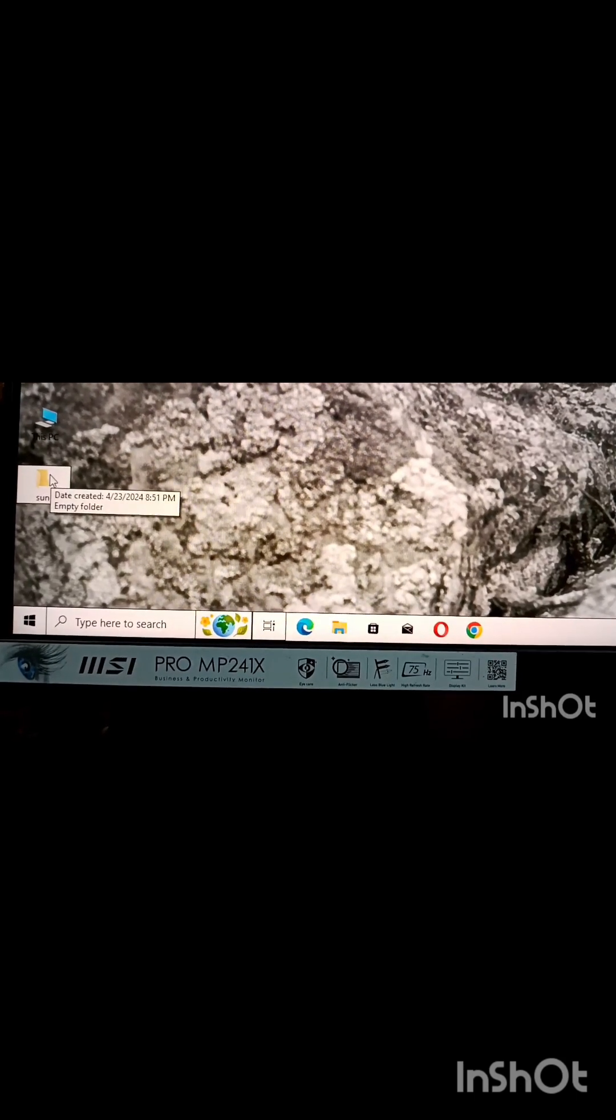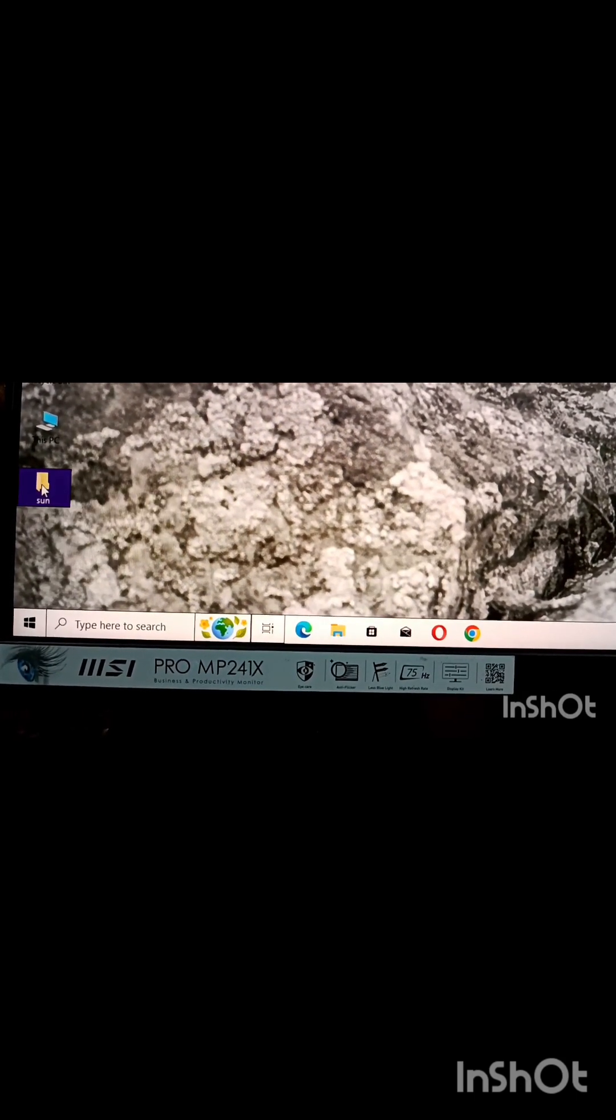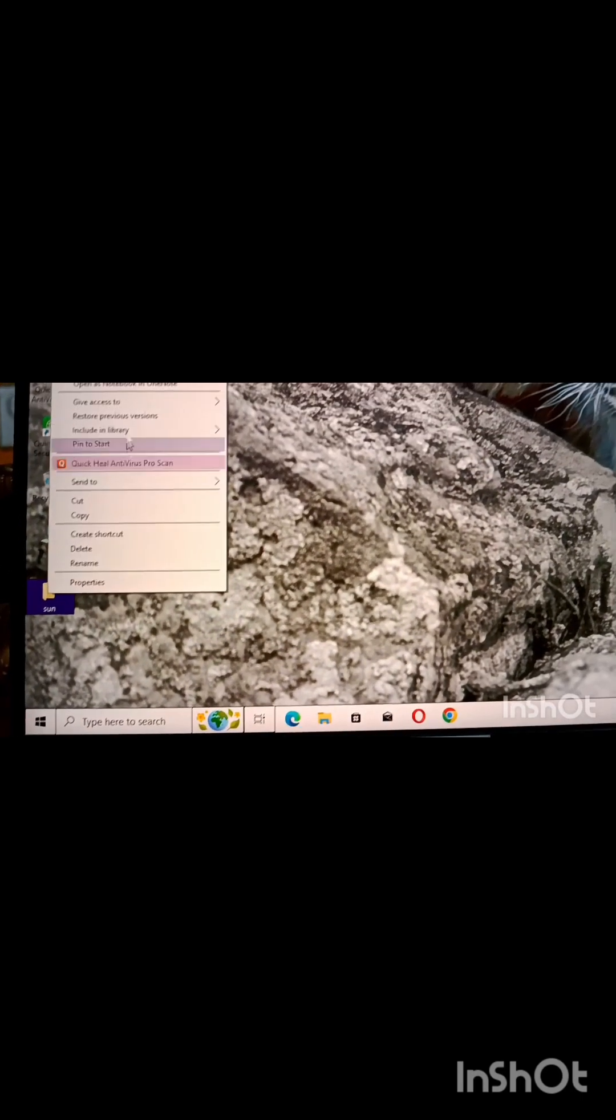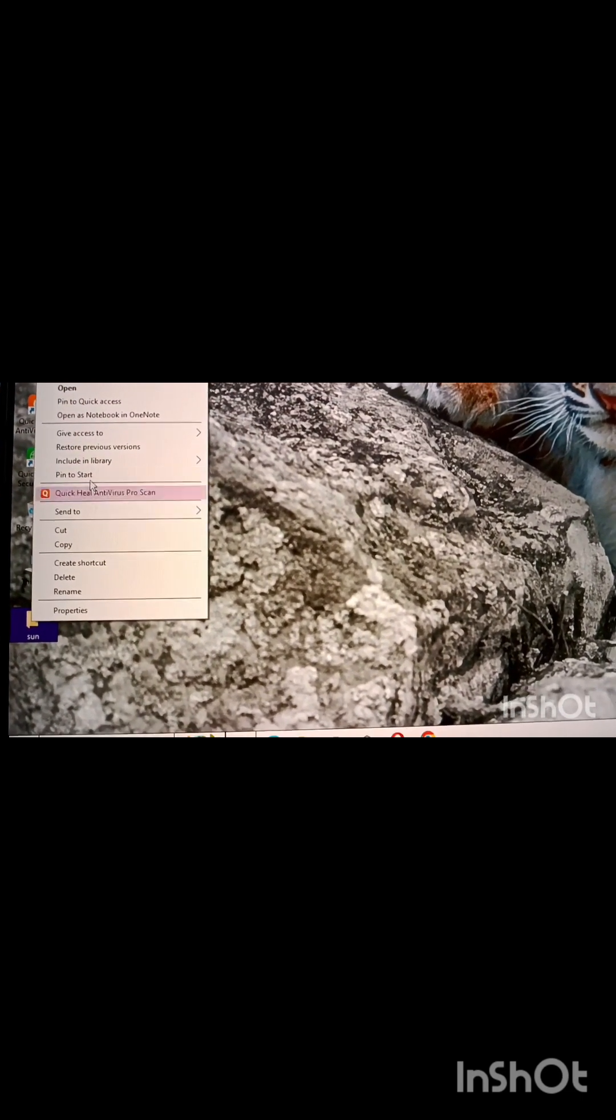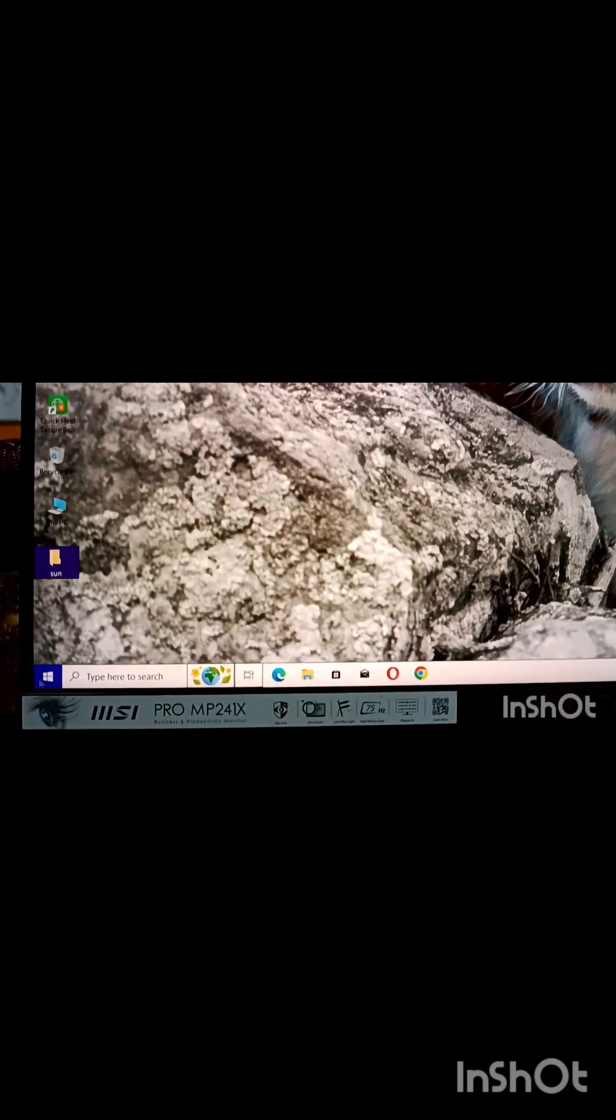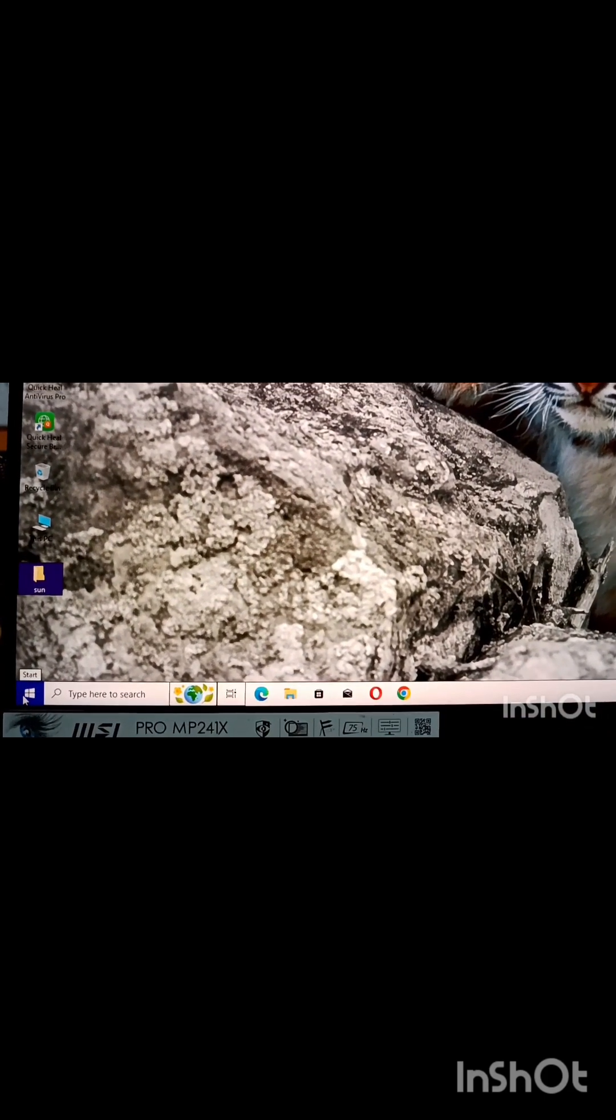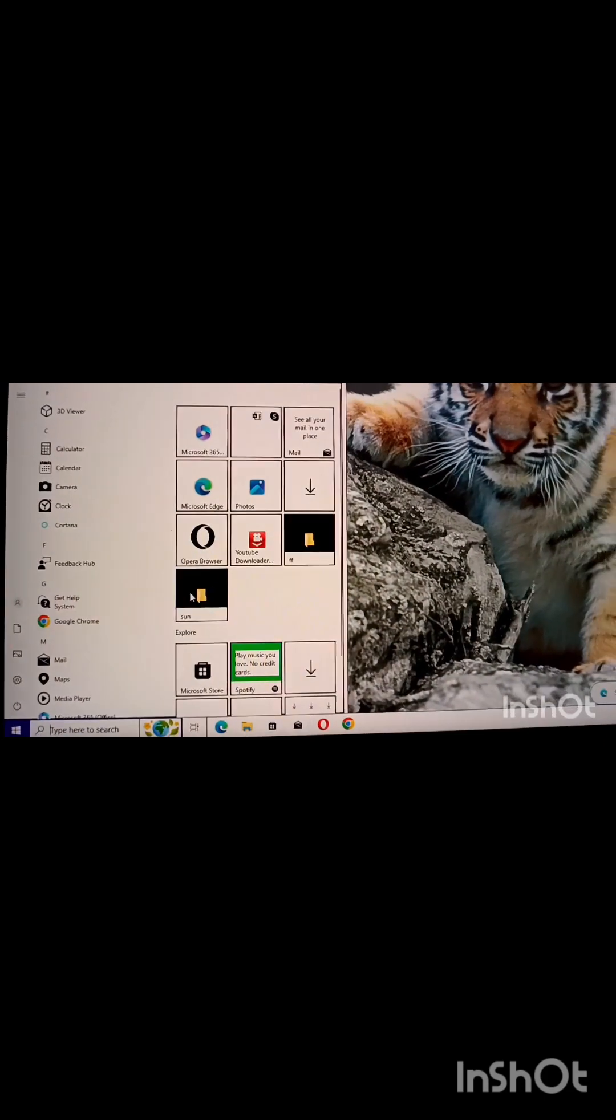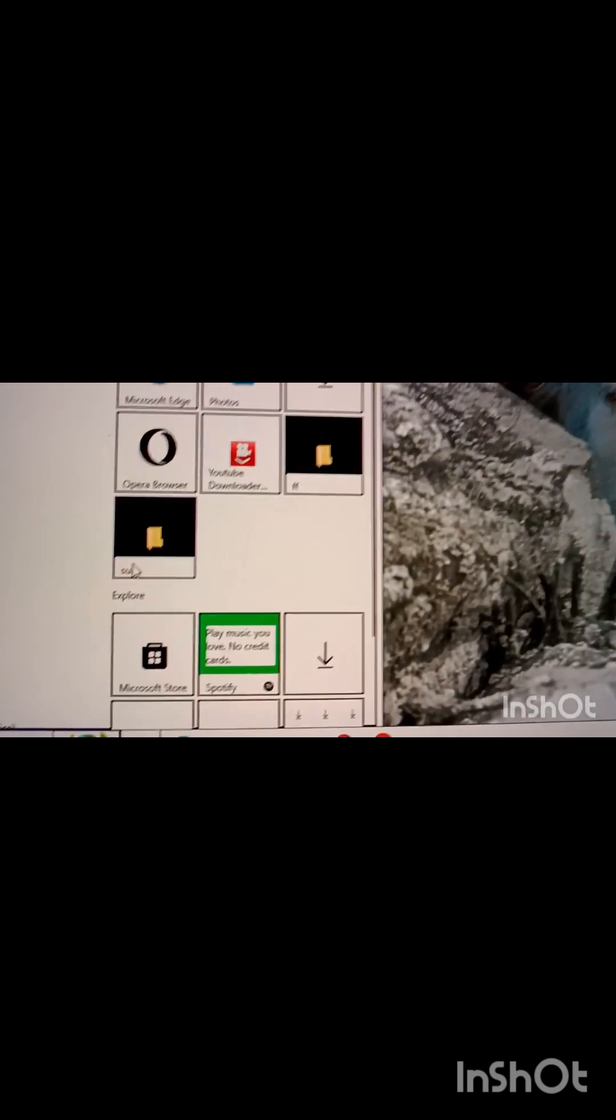Folder is created now. If I want to pin it on the start menu, I have to right click on it. Then I will get the option pin to start. Click there. Now see the start menu, sun folder is present.